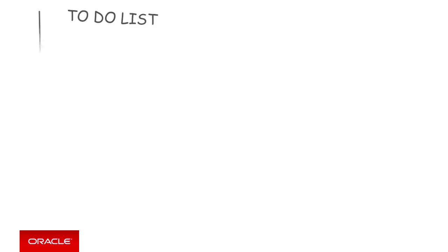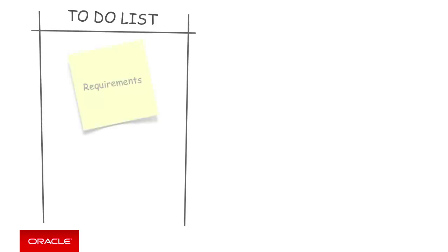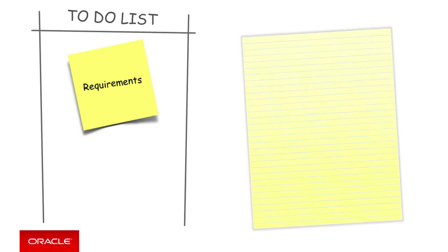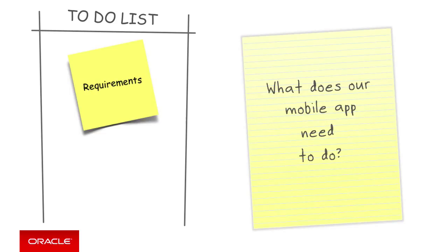So, first of all, we need to identify the mobile apps requirements, as this is what we're actually building. The MCS part in the end is just a technical solution to achieving our goals for our overall mobile app. Ultimately, what does our mobile app need to do?